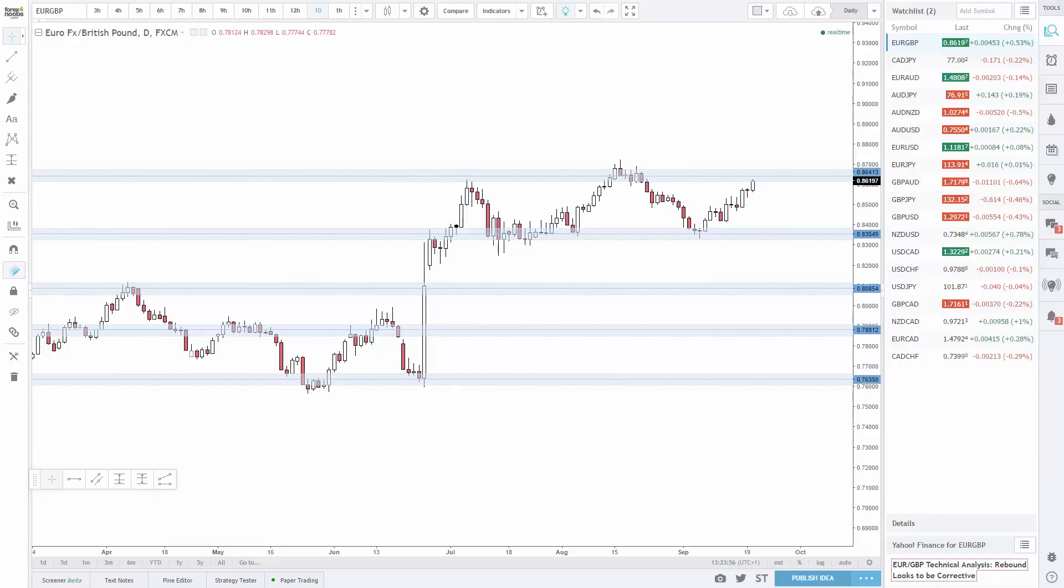Finally, you may notice that I sometimes fast forward through parts of this analysis. I do this when I cannot find any setups on the pairs that I'm looking at. It saves you watching 5 minutes of me running through charts and saying there's no setup here. So I'll just fast forward through those boring parts.